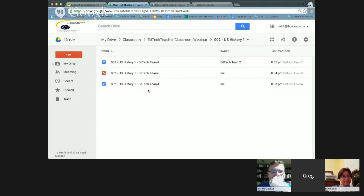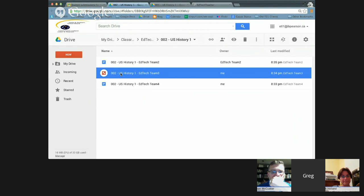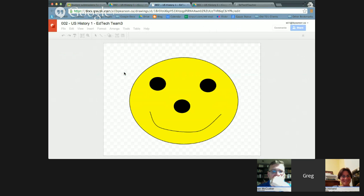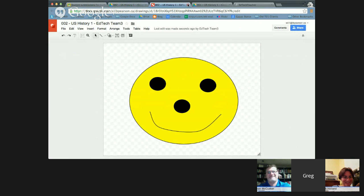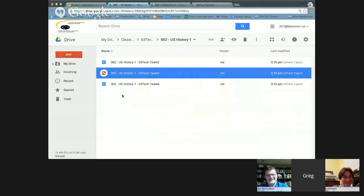Back in Classroom, I can see one student turned in a picture — anything that can get into Google Drive, whether a Google product or a third-party file, can be turned in as an assignment.